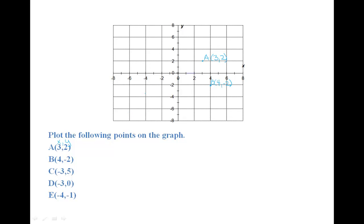C, negative three comma five. Go over to negative three on the x-axis, and up to five on the y-axis.